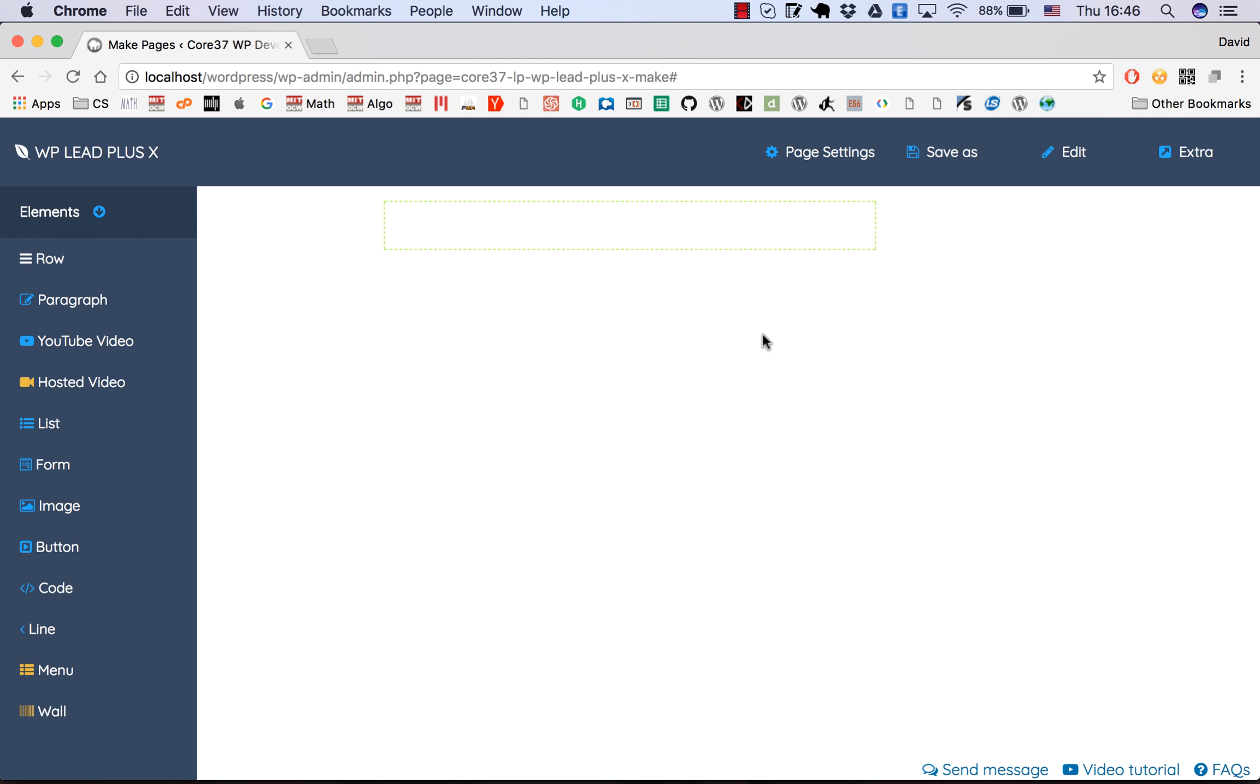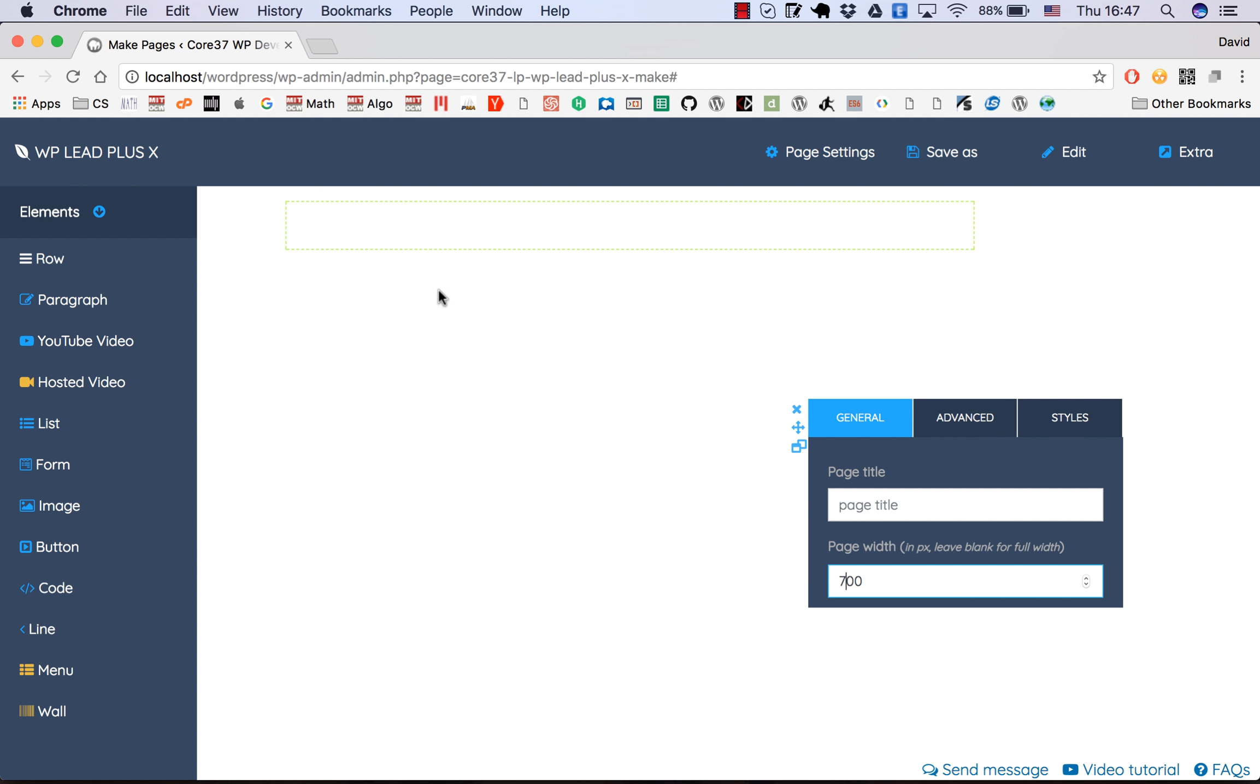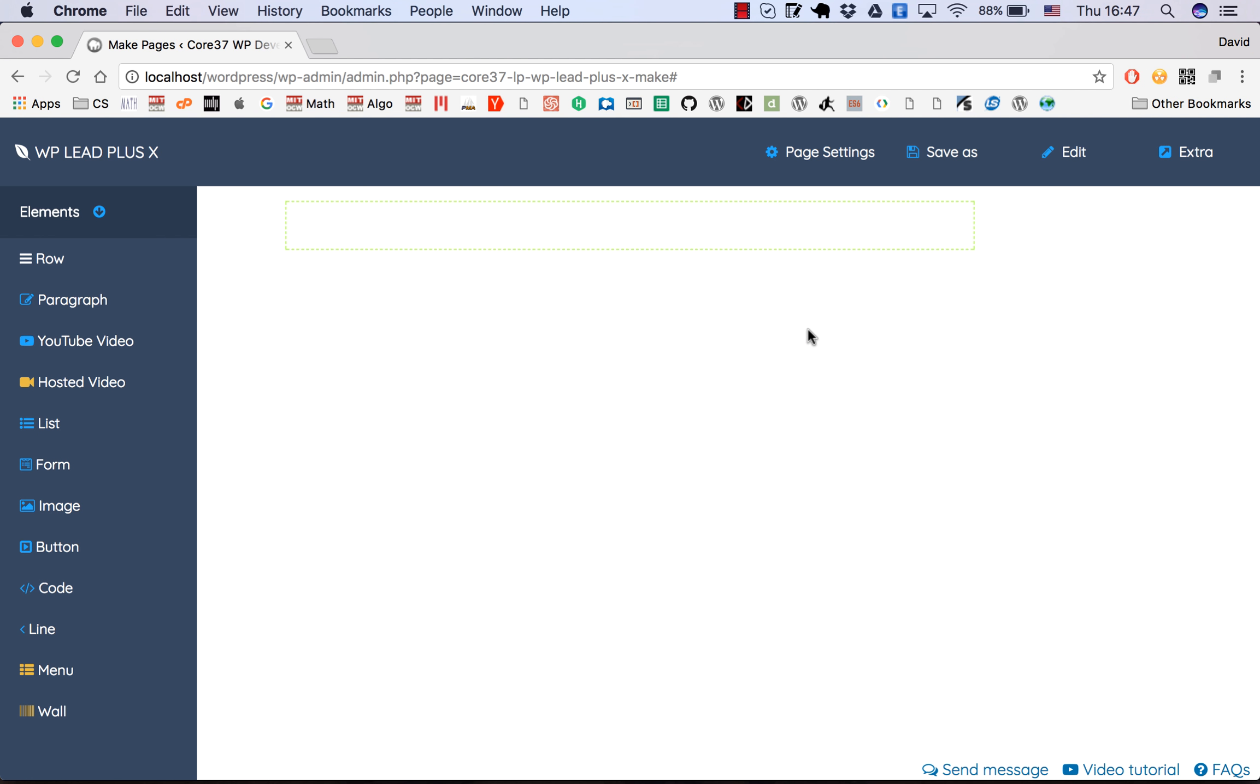This is the box where you can view your page. The first thing you need to do before you view any page is to set the width. Click on page settings, and by default the width is 500 pixels. You can increase or decrease this number. I'll make it 700 pixels. You can see the green box was widened.